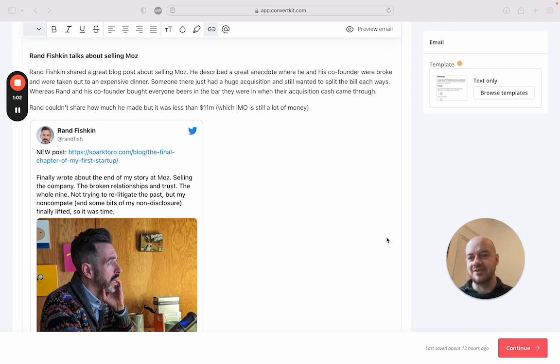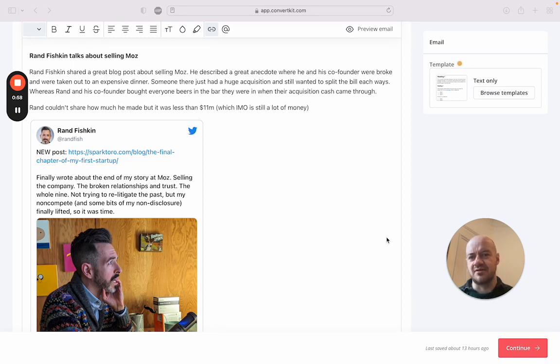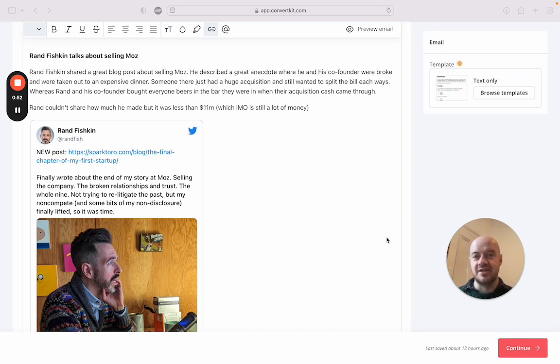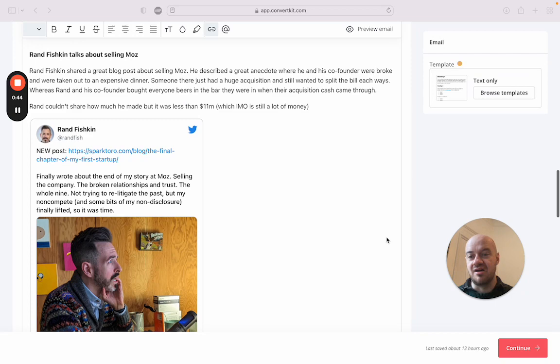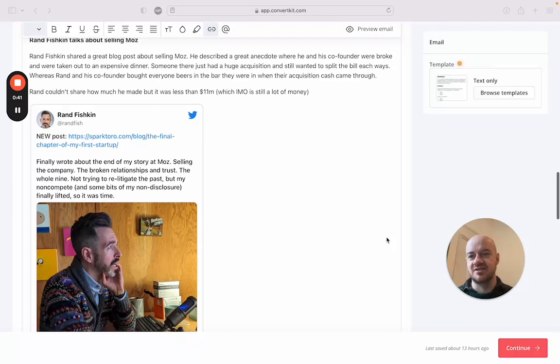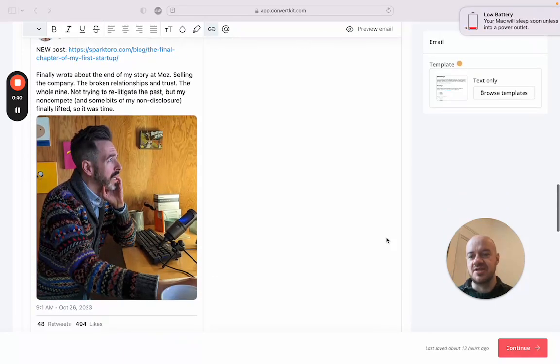So when they got paid for selling Moz, they were in a bar and they went up to the server and just paid everyone's tab. So that's really cool. Good on Rand, and it's also an interesting story about selling a business.